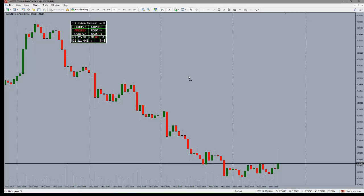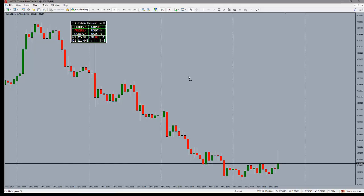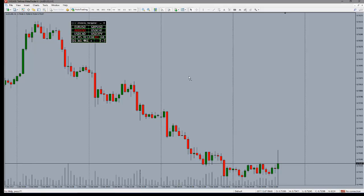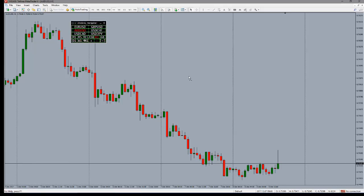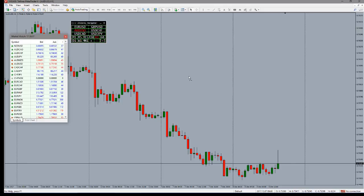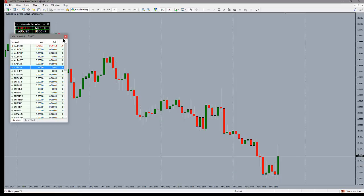Ctrl+L — I always think of liquidity — brings the volume numbers up on the bottom, showing how many ticks came in on that particular candle. It's not the volume of lots traded or anything like that; it's merely the number of ticks that happened in that candle. It doesn't tell you if they were up or down. That's Ctrl+L. Ctrl+M brings up the Market Watch window where all your symbols are listed.